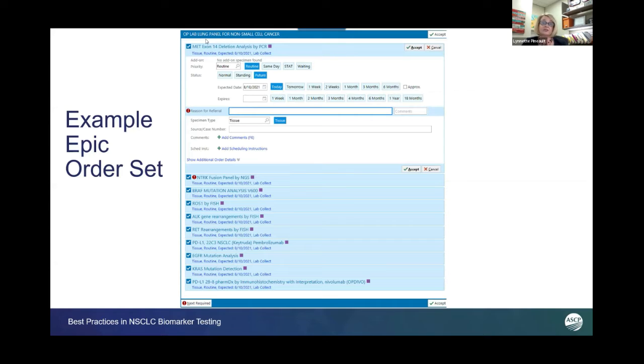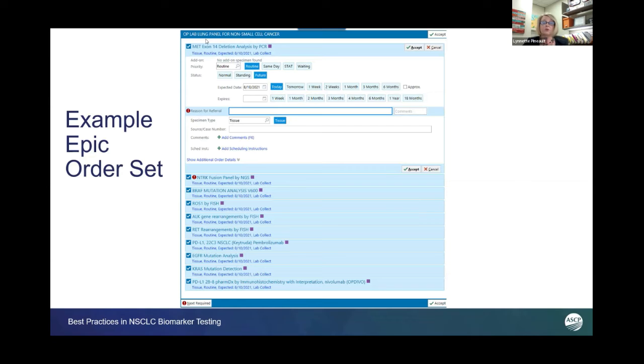As tests change and billing practices change and options are available, we wanted the flexibility to move tests in and out as needed.